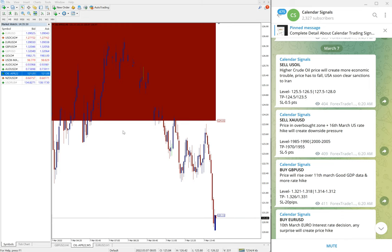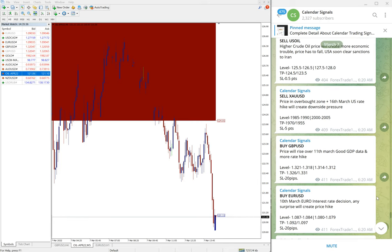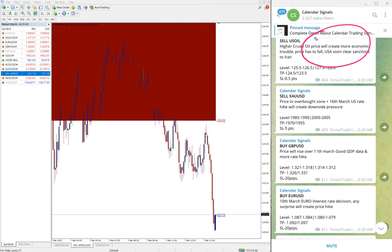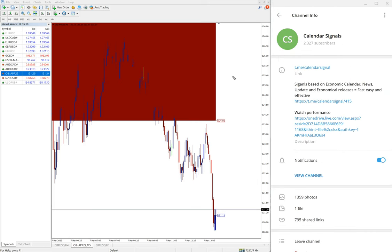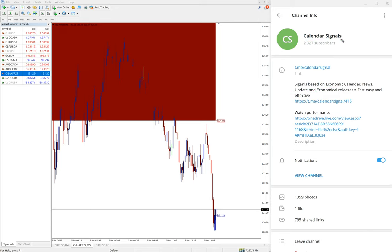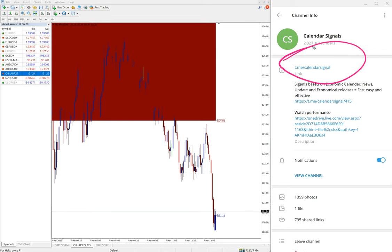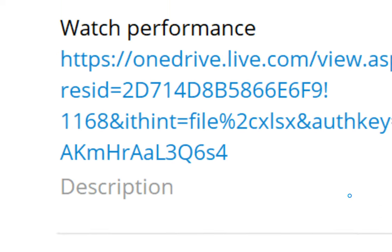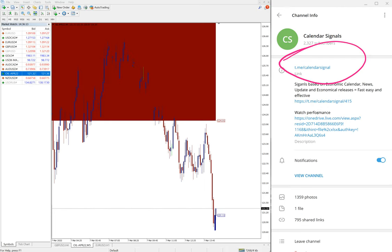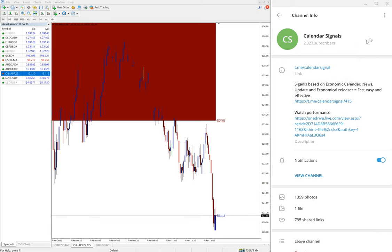Hello traders, welcome to Forex Trade One. Today we are going to show you the performance of our today's calendar signals. Today is March 7th — you can see the date pop up here. These signals are posted on our free Telegram channel: t.me/calendar_signal. If you are not following yet, we suggest you follow to make use of this free service.